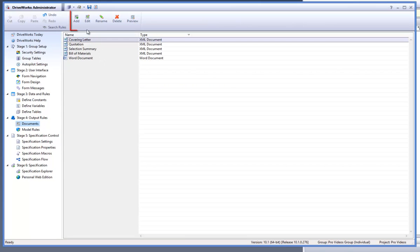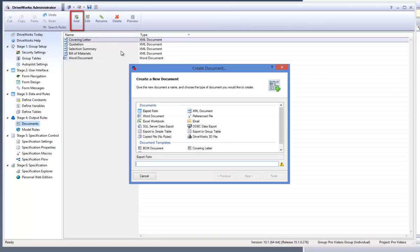Click on add from the command bar and then select the referenced file from the dialog box. Give it a name and click on finish.